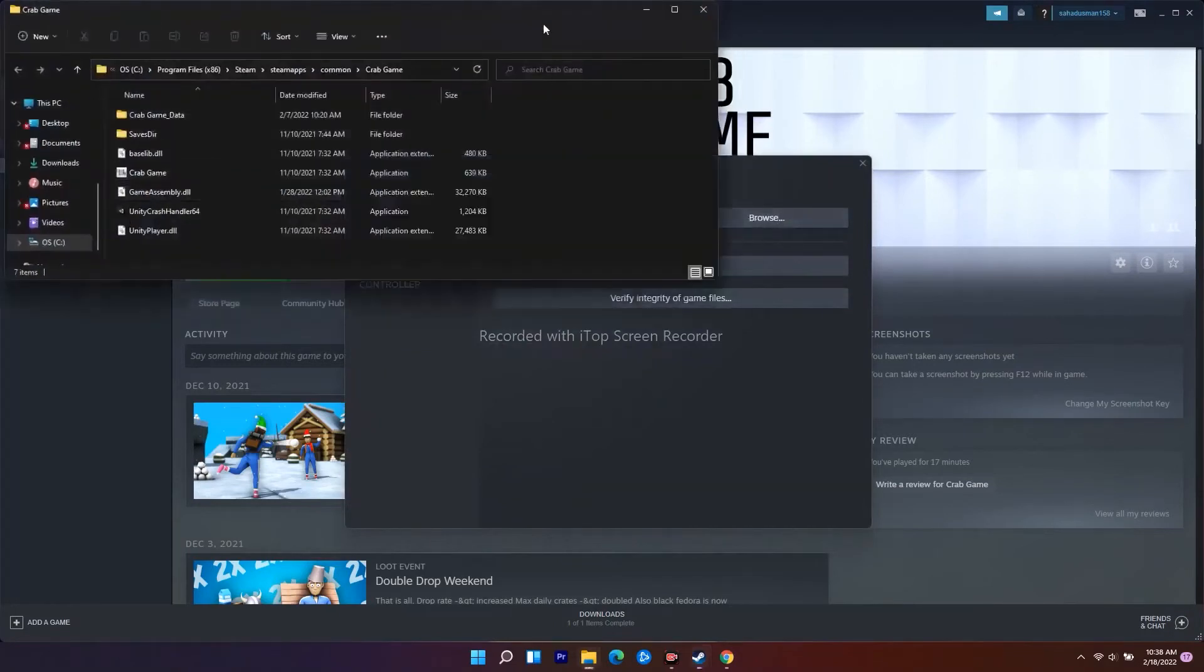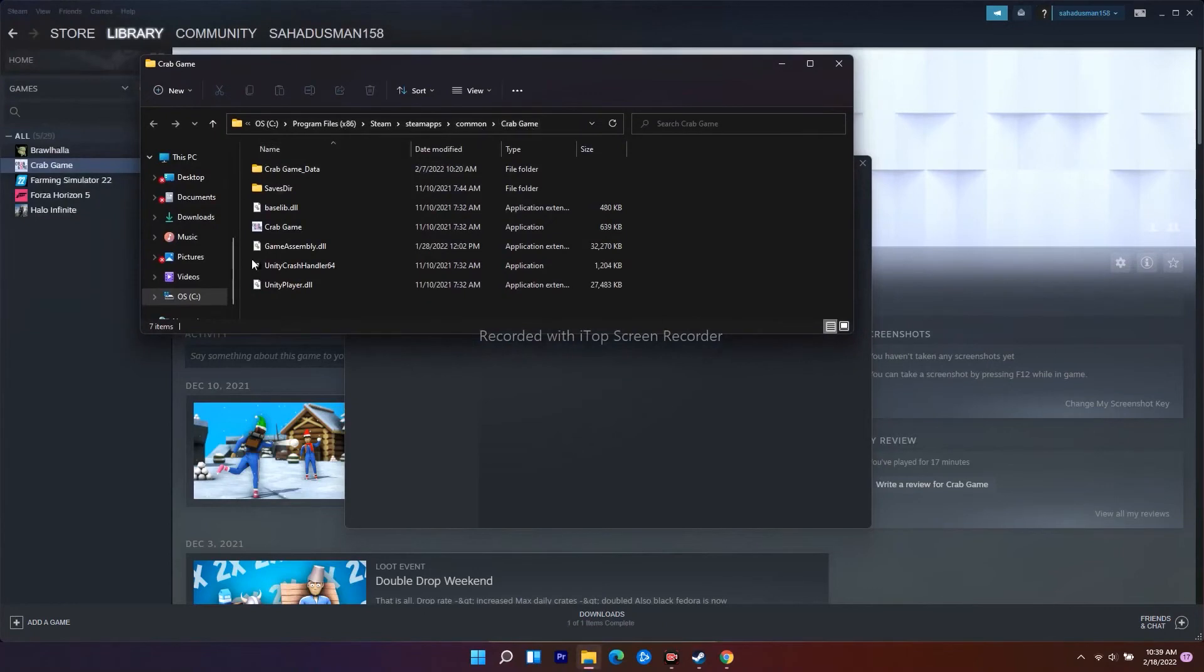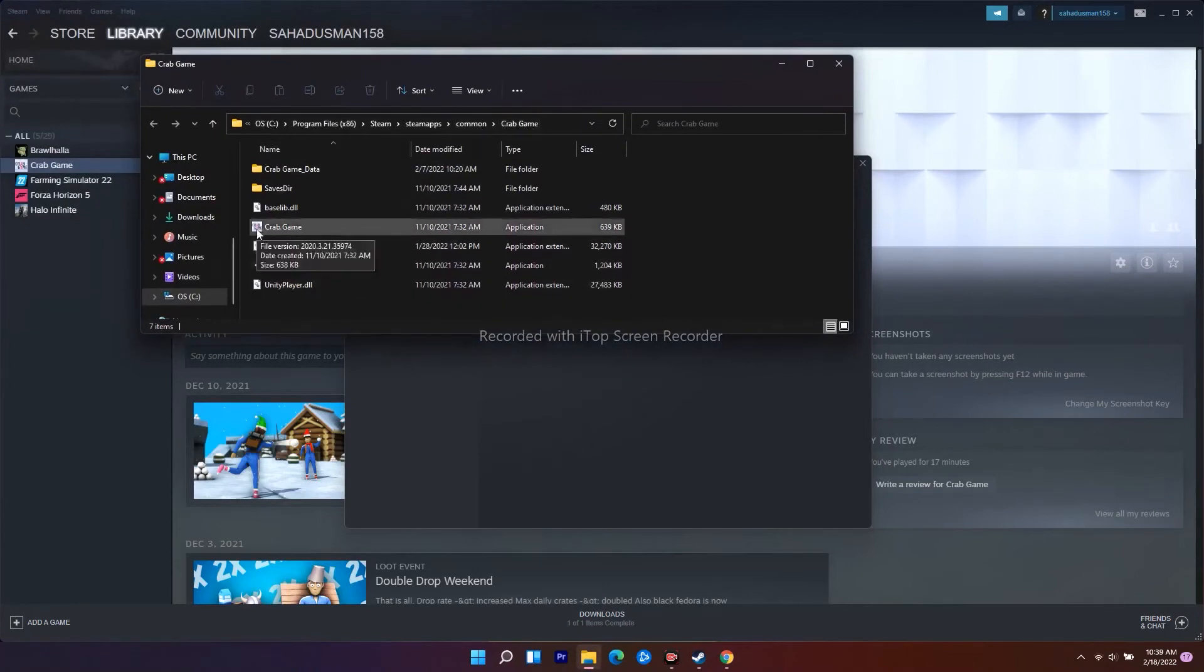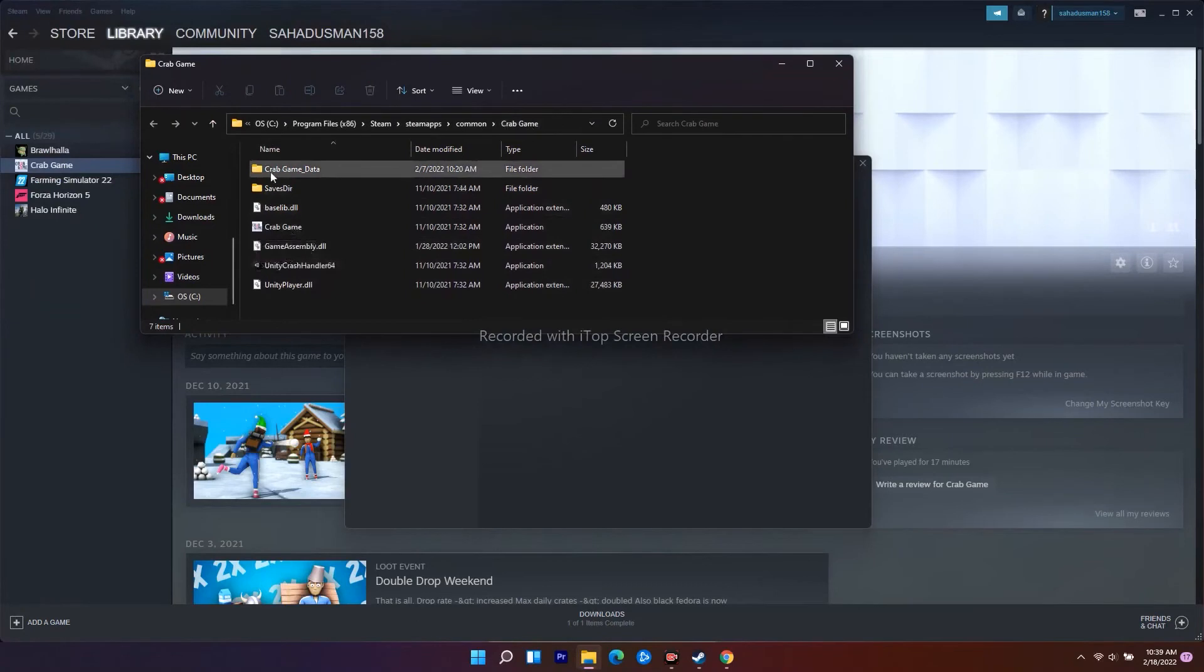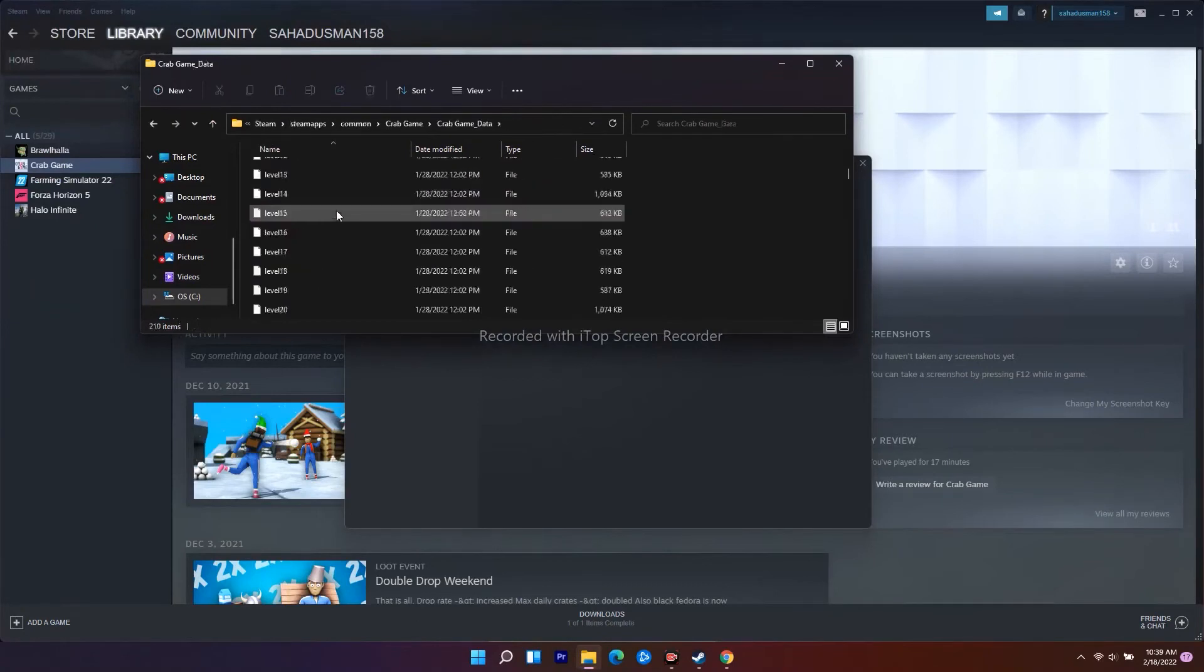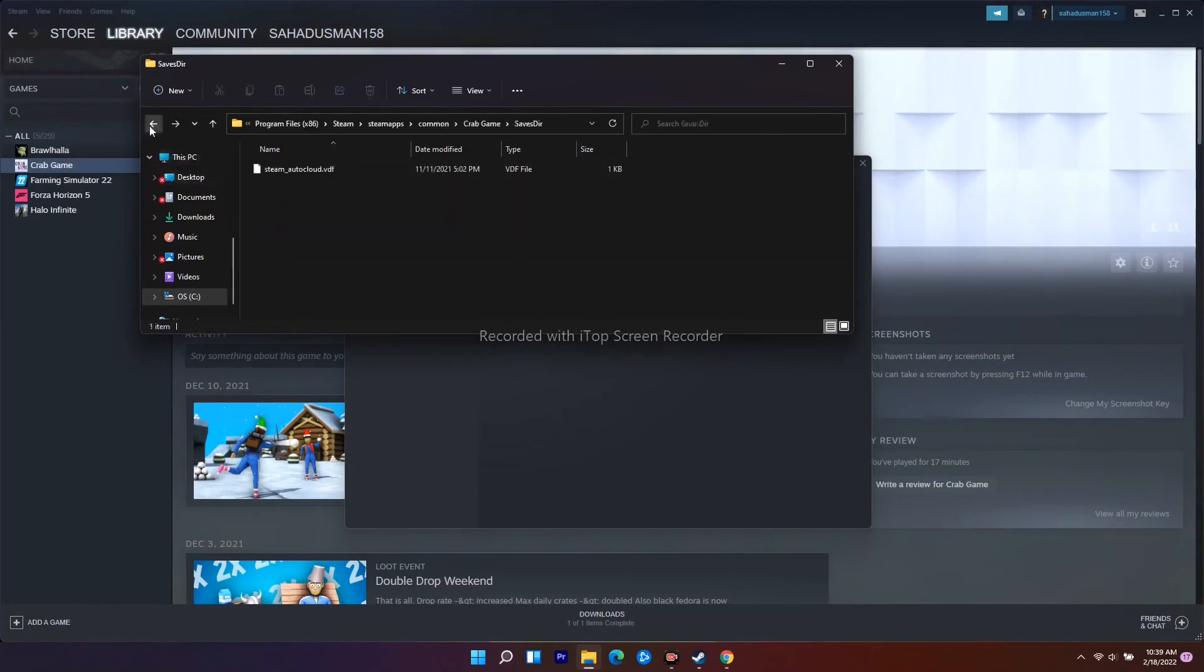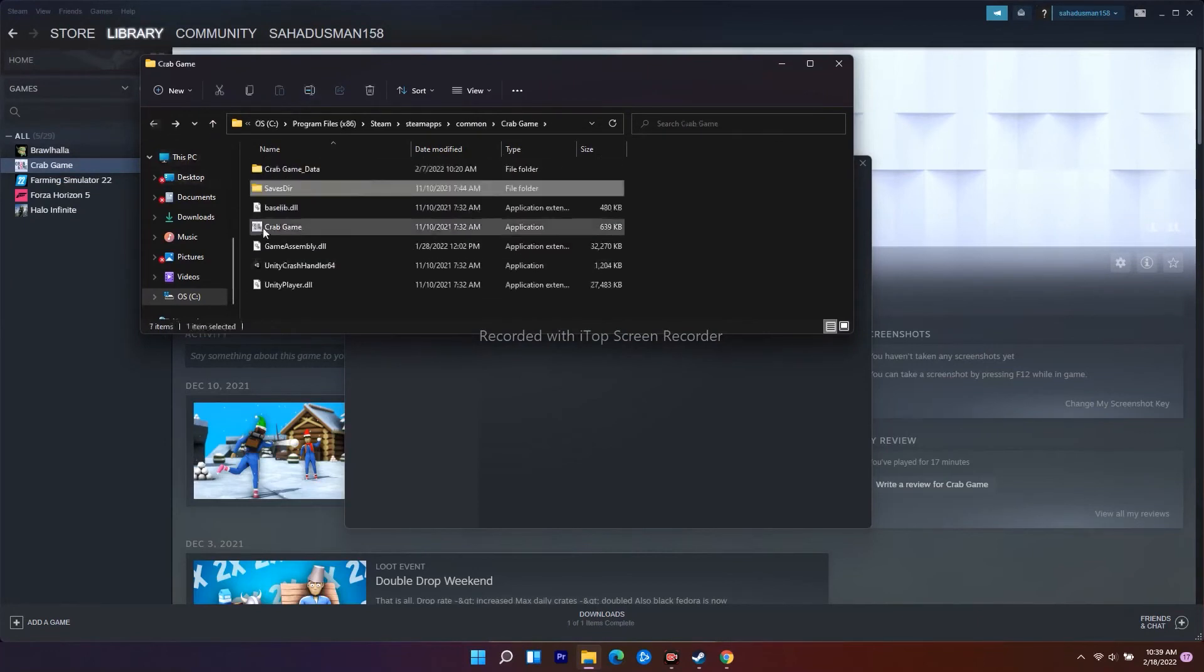Right now the game is installed in Program Files, Steam, SteamApps, Common, and the game name - here it's Crab Game. Don't get confused, on your PC it will be Total Warhammer 3. From here, you have to select the application executable that you saved. You have to select the .exe file respectively.